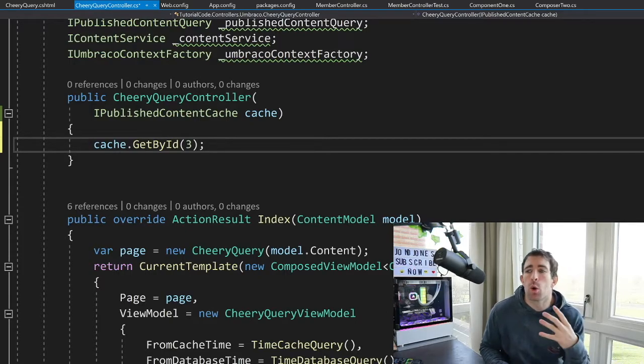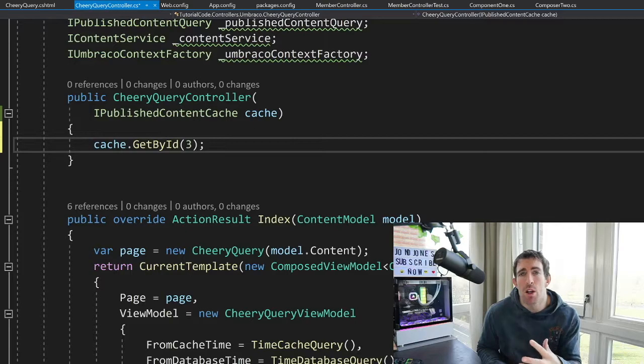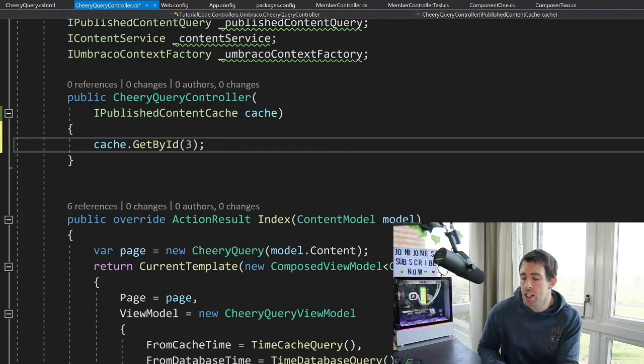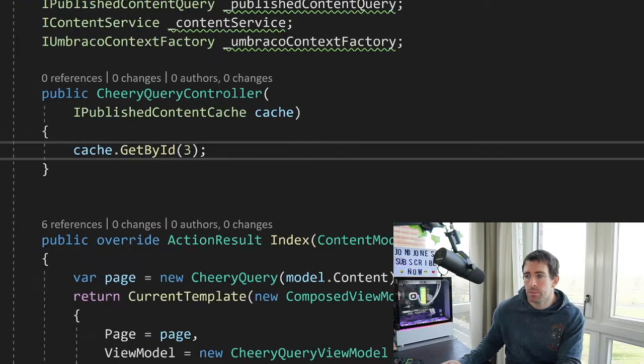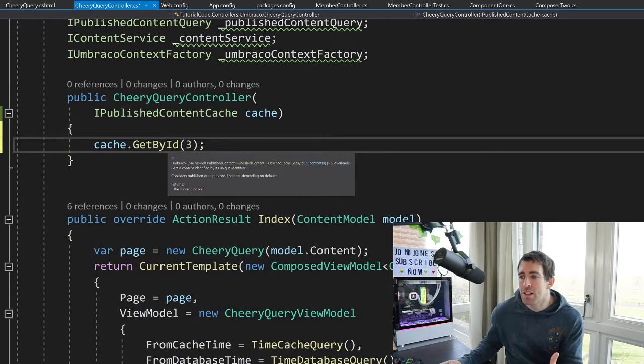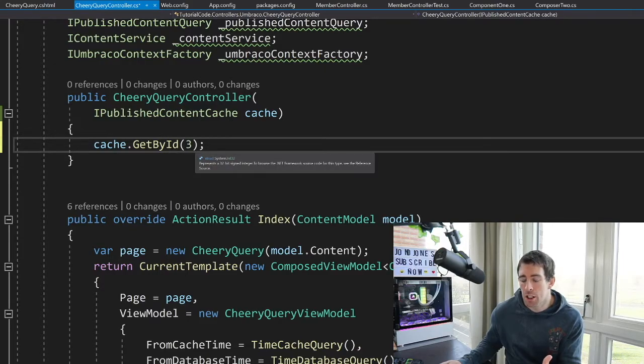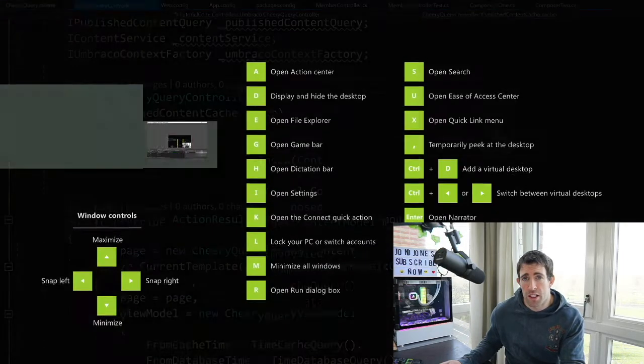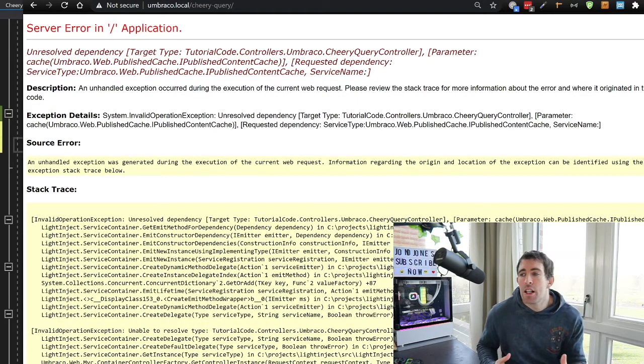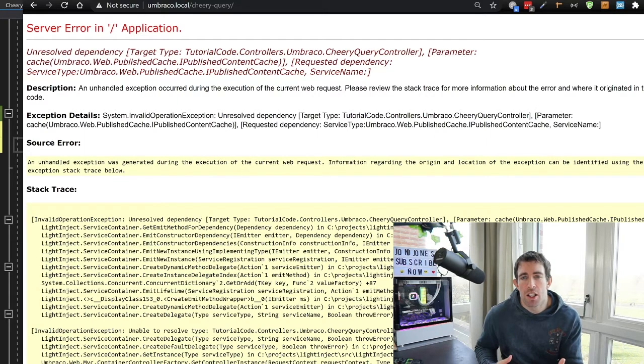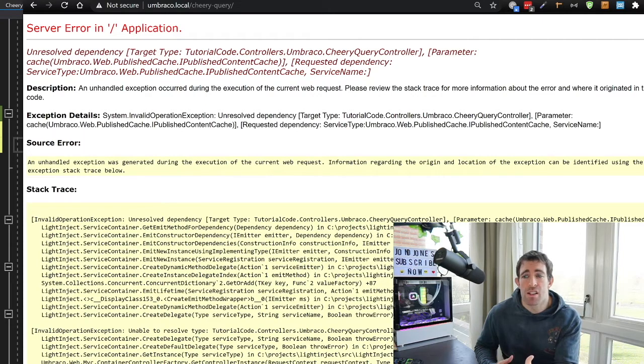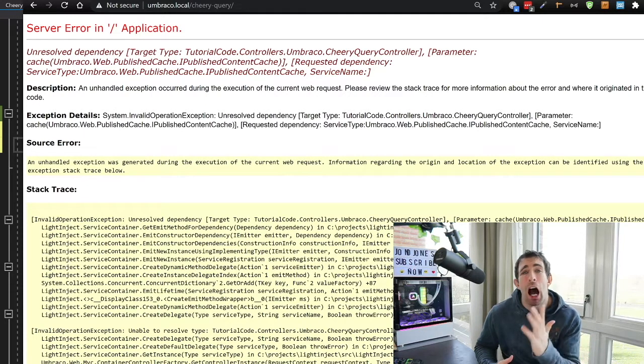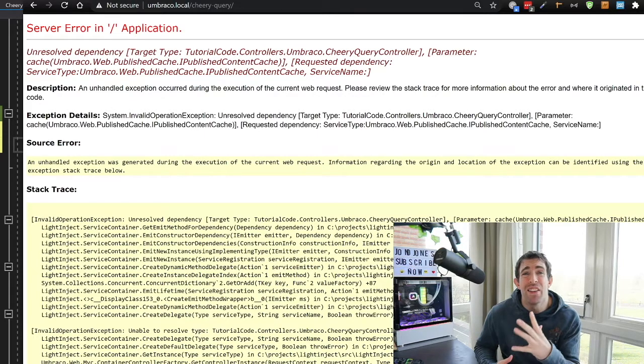Now, if you're going through the core documentation, you may notice that the cache actually is exposed via an interface called iPublishedContentCache. As you can see on the screen right in front of us here, through the cache, we've got access to things like get by ID. So if we pass in a page ID, what do you think is going to happen?